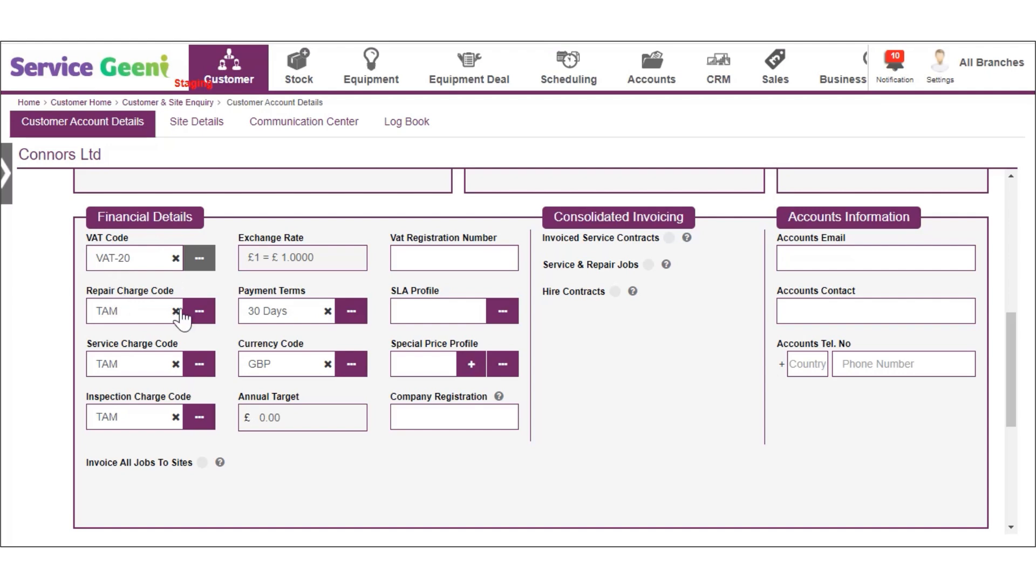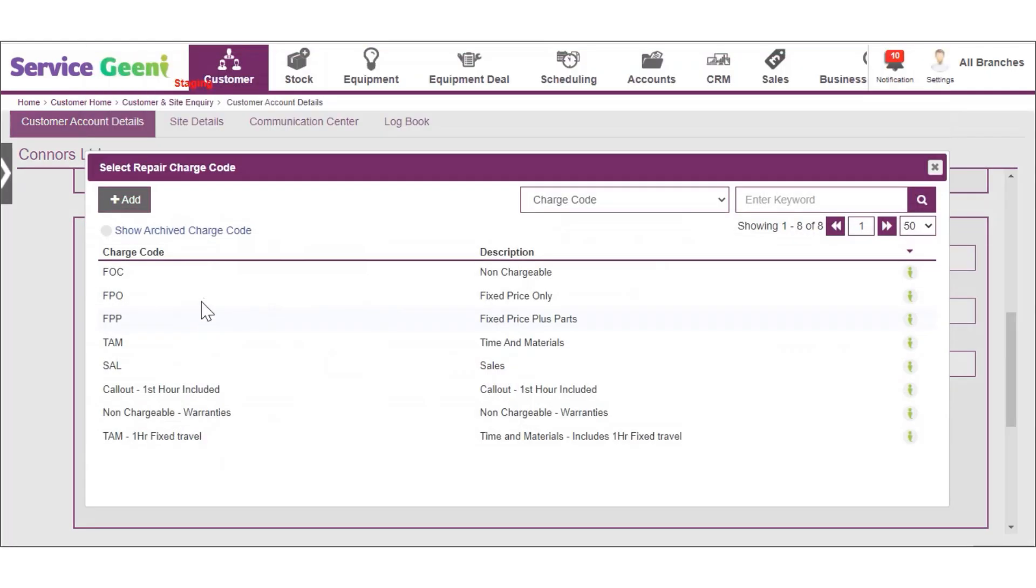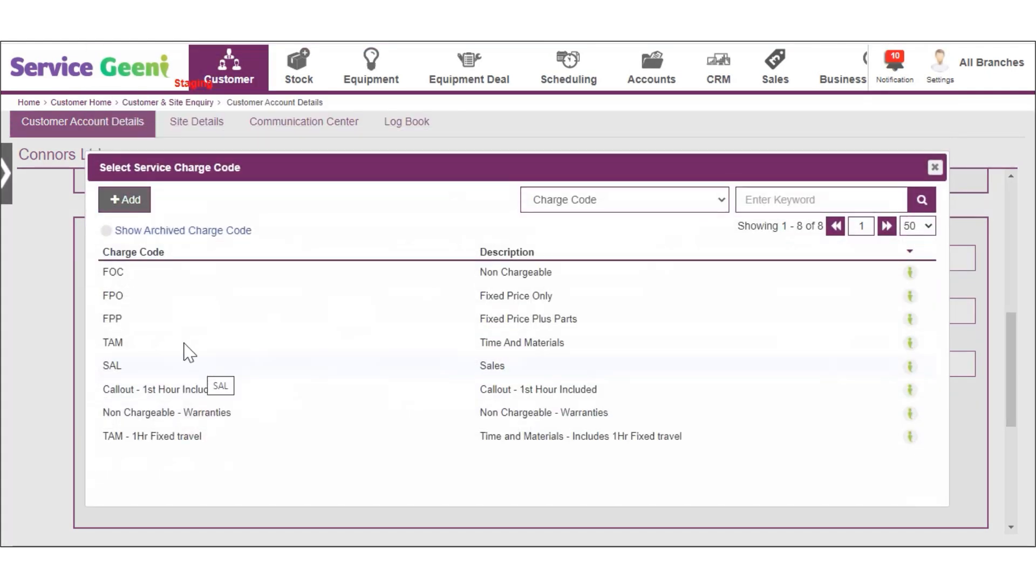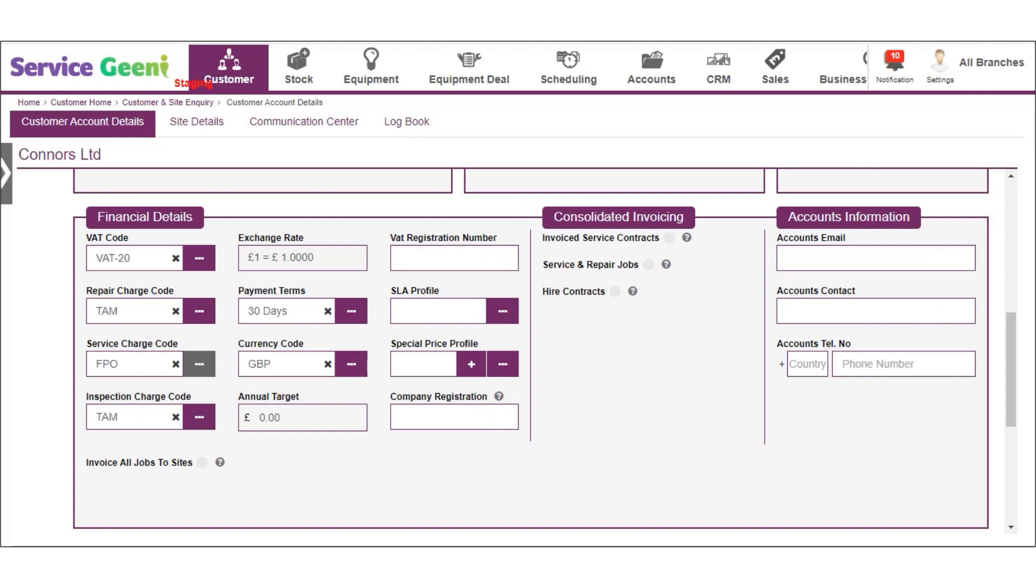Select a charge code for repair jobs and these are any ad hoc or reactive jobs that are raised in the system. Next add a charge code for service jobs and these are any pre-planned service or maintenance jobs that will be raised from service contracts in the system.